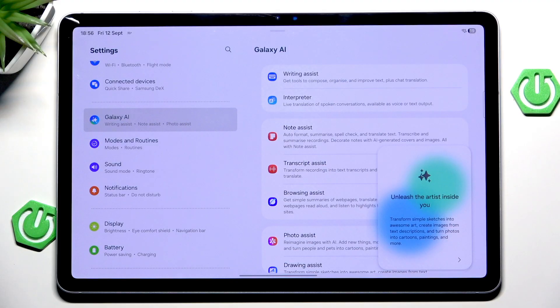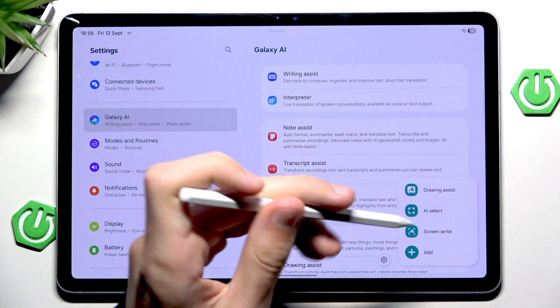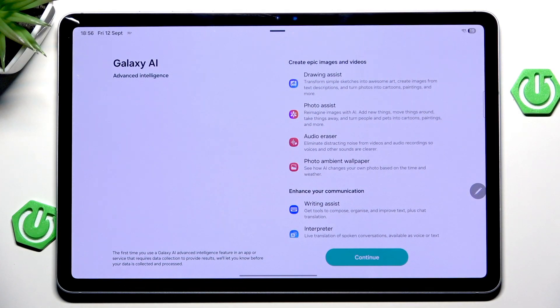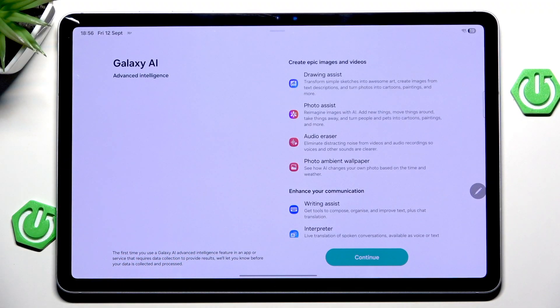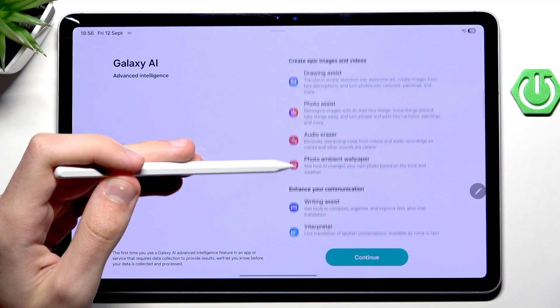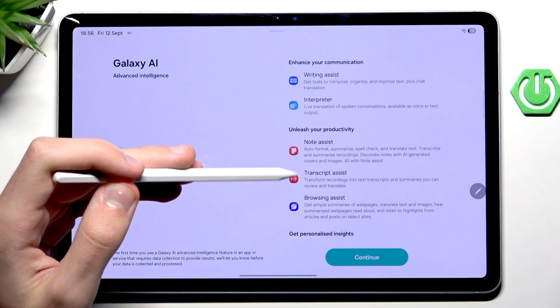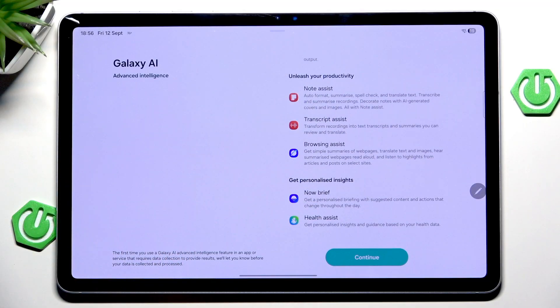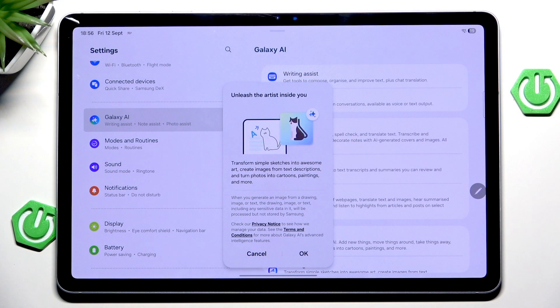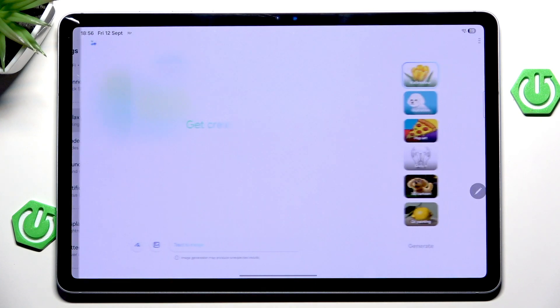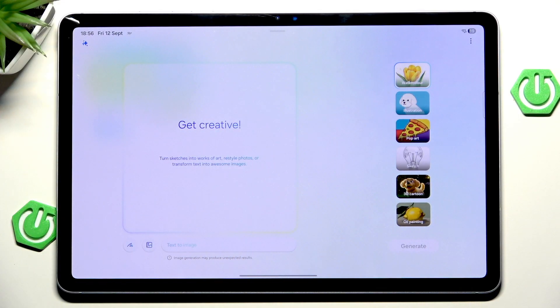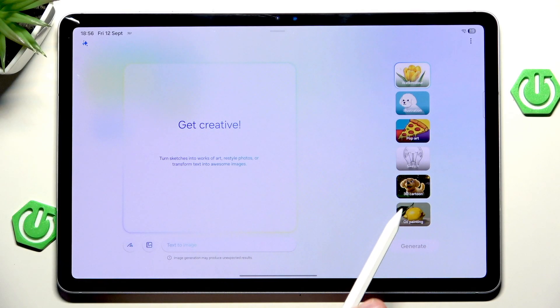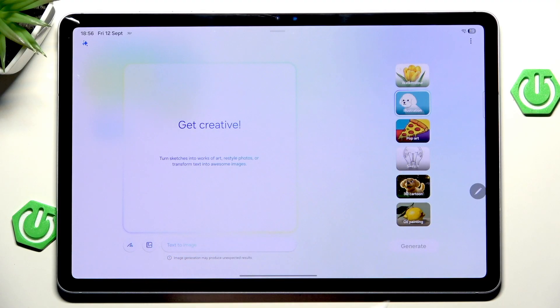Basically, all that fancy magic stuff. Let's click the arrow, and for example, let's go into drawing assist. Of course, we have to agree to Galaxy AI whenever we are going to use it for the first time. Once again, this is your last chance for actually seeing every single AI function that's displayed on this device. And I will hit continue. We can now unleash the artist inside us. We can get creative. For example, we can choose how our AI will choose things. Personally, I think that 3D cartoon looks garbage, so I'm going to choose illustration.